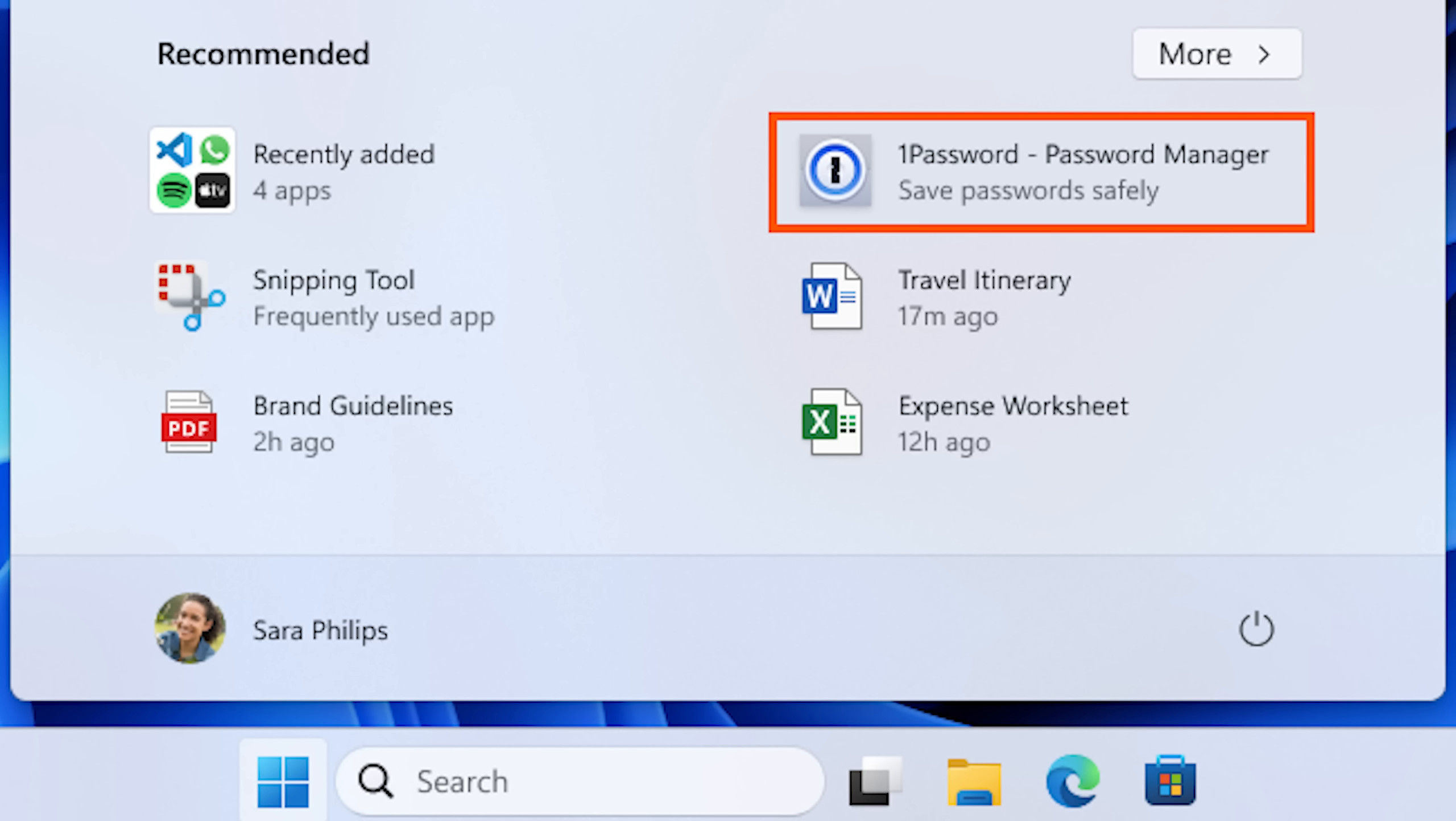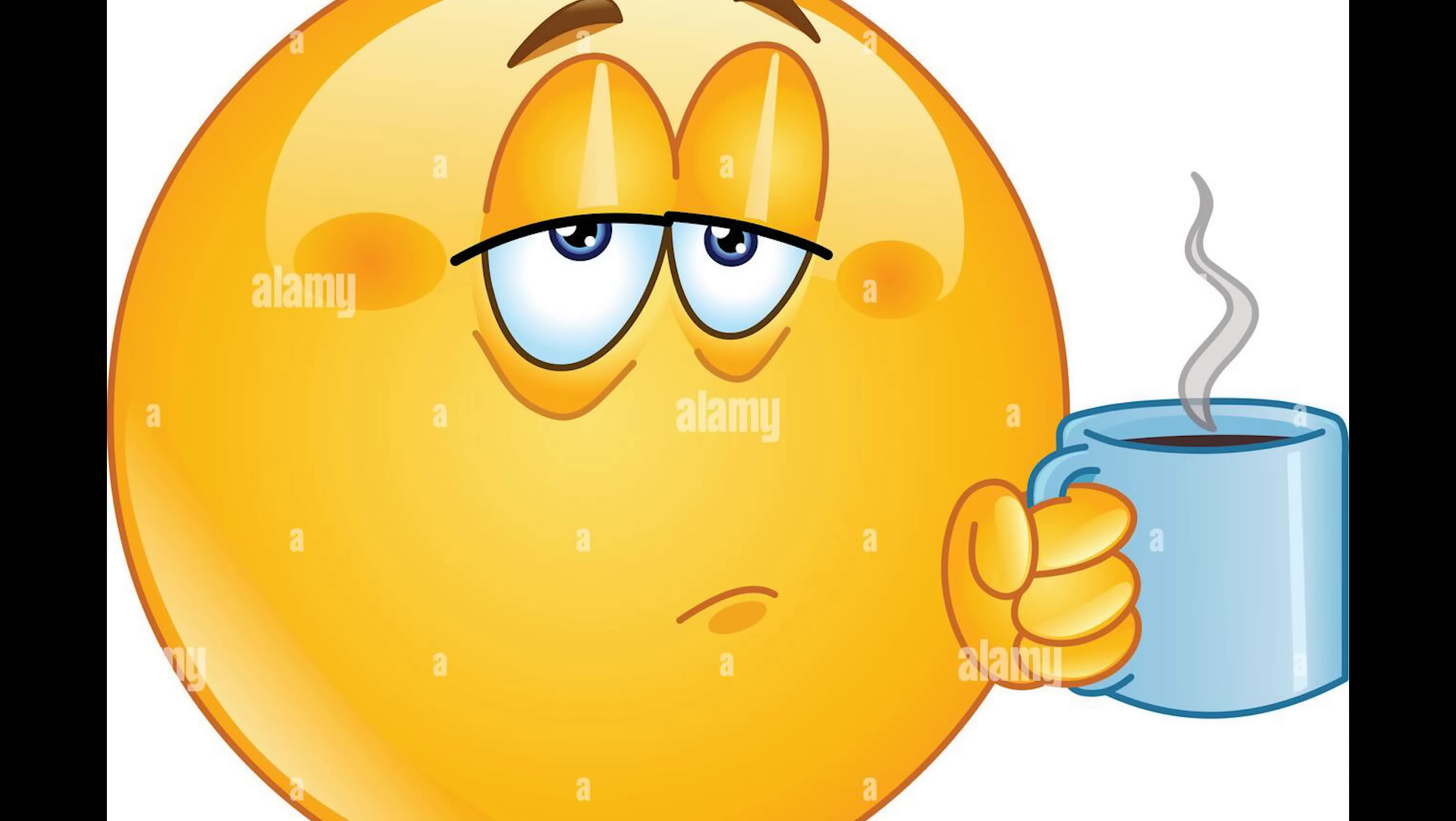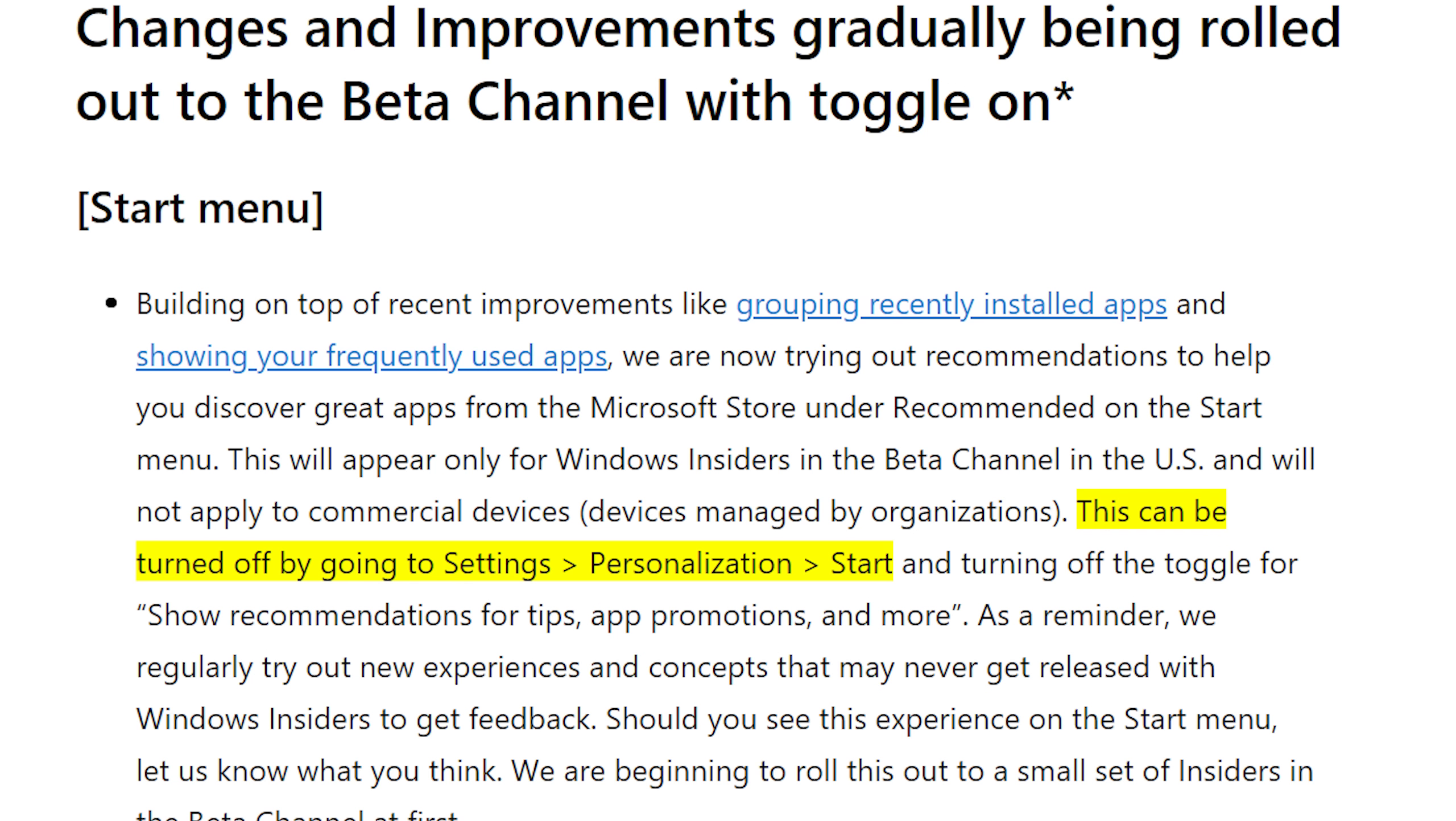But this ad update might never show up in a release version of Windows since this is a beta version. But let's be honest, it probably will. And when it does, you can go to these settings and turn it off. What do you think?